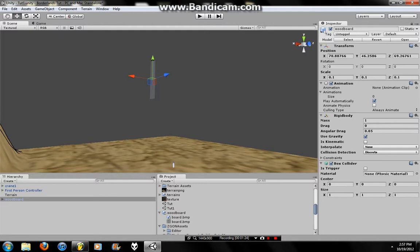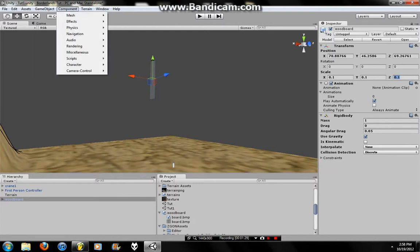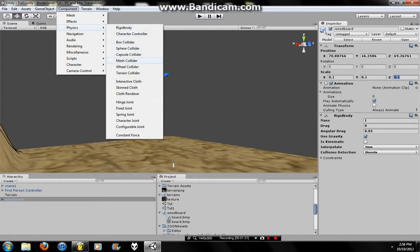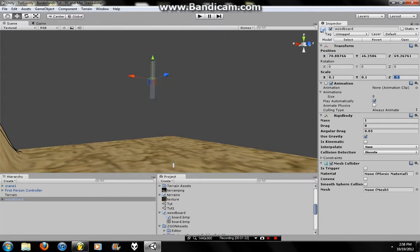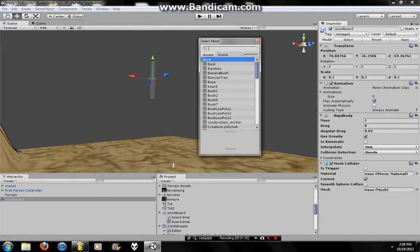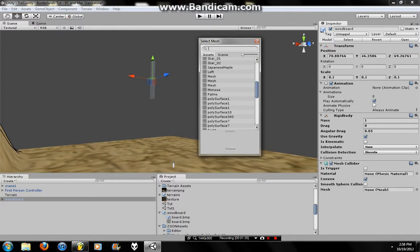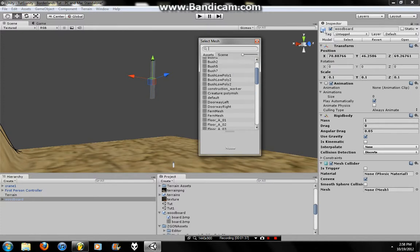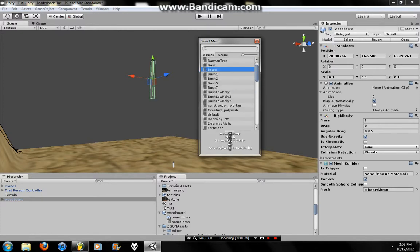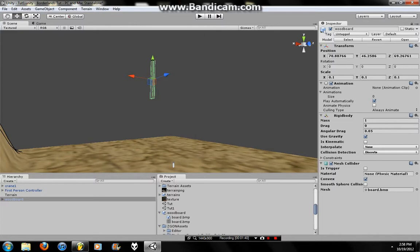Uh, sorry, not Box Collider. Mesh Collider works better. Mesh Collider, Convex, select the mesh, that mesh is going to be Board, or your mesh.